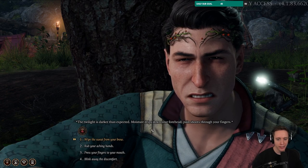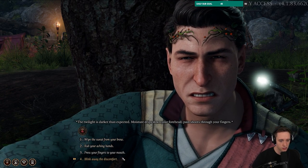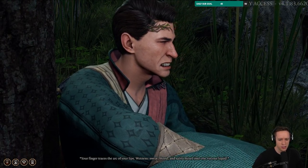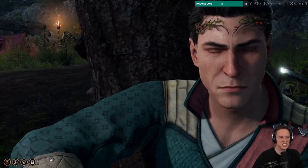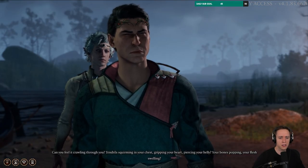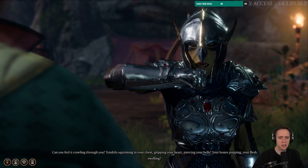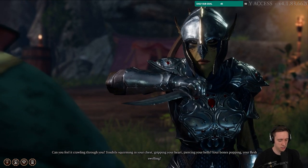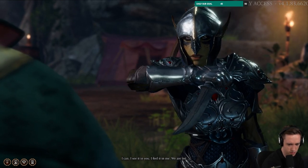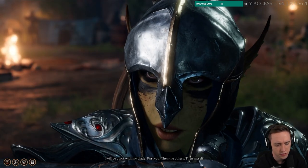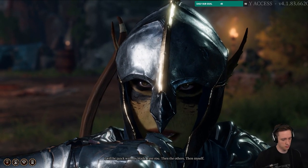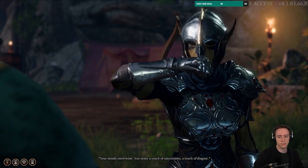In the camp rest cutscene: 'Moisture drips from your forehead, pain shoots through your fingers... Can you feel it crawling through you, tendrils squirming in your chest? We are lost. I will be quick with my blade — first you, then the others, then myself.' Lae'zel is threatening to kill the party if we don't find a cure. She senses uncertainty and disgust.